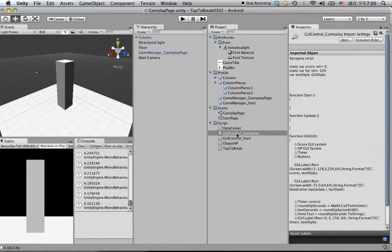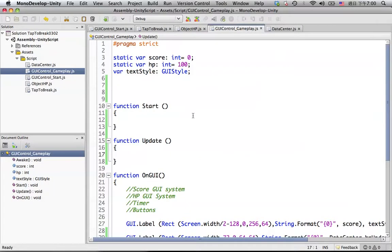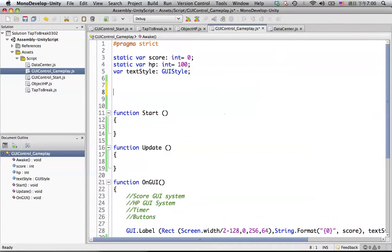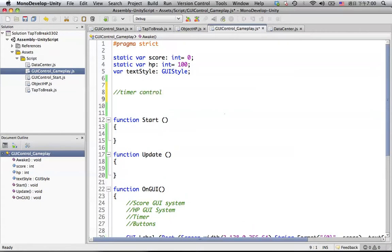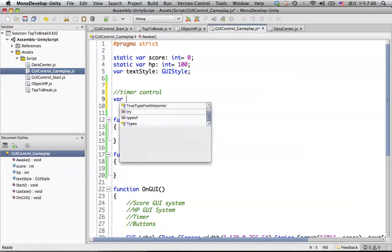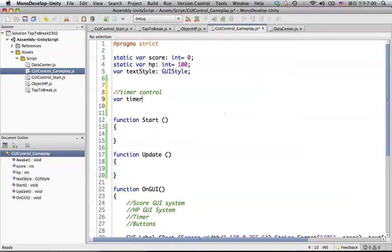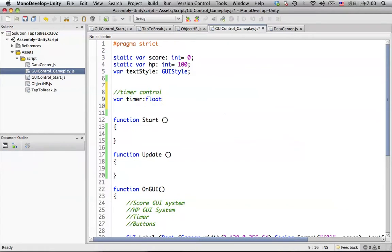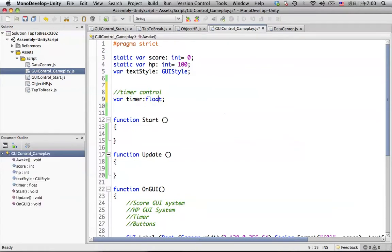Go back to Unity and open the GUI control gameplay. Let's give a section called timer control in here, and add a variable called timer. The timer needs to be set to float format, and we set it to 10 initially — because it's a float, we need to put F in here. This should be a private var.